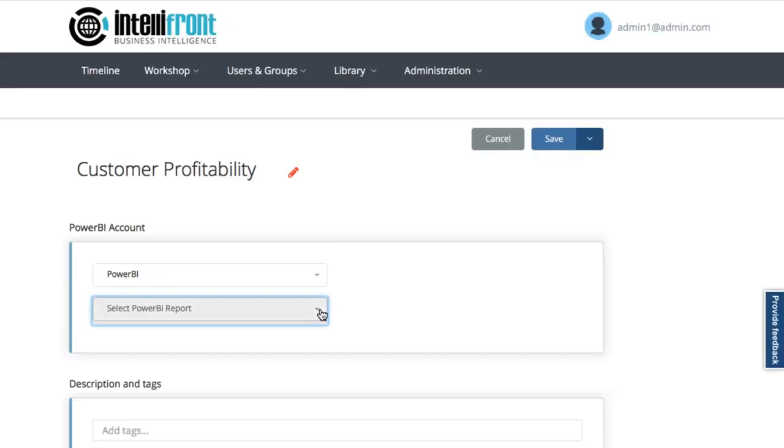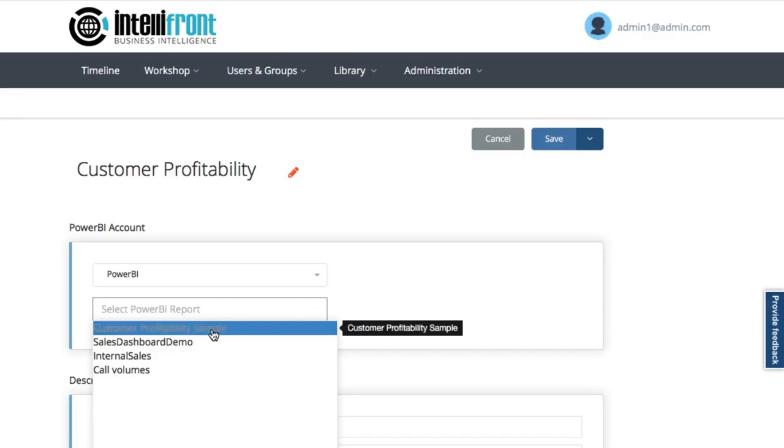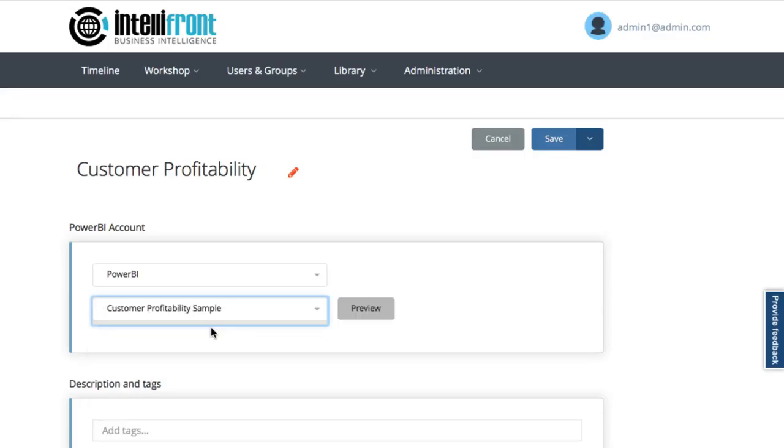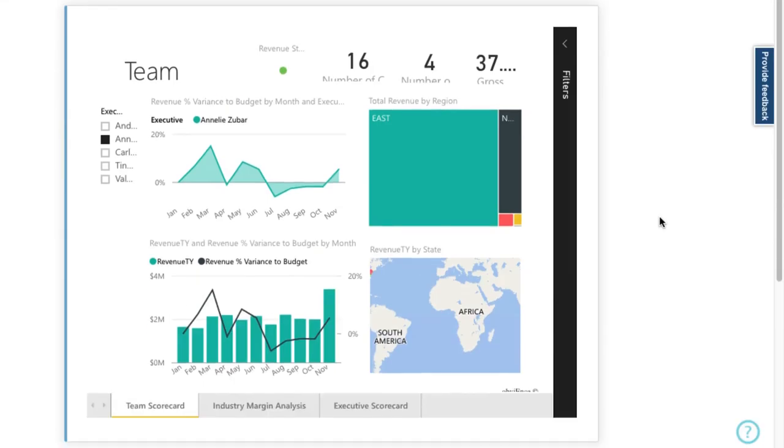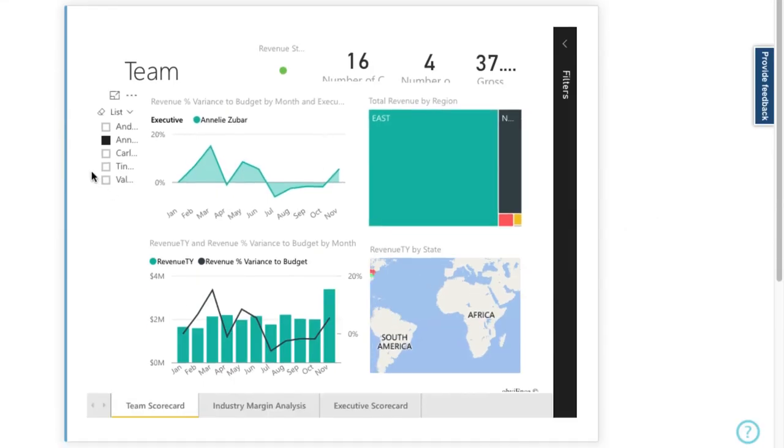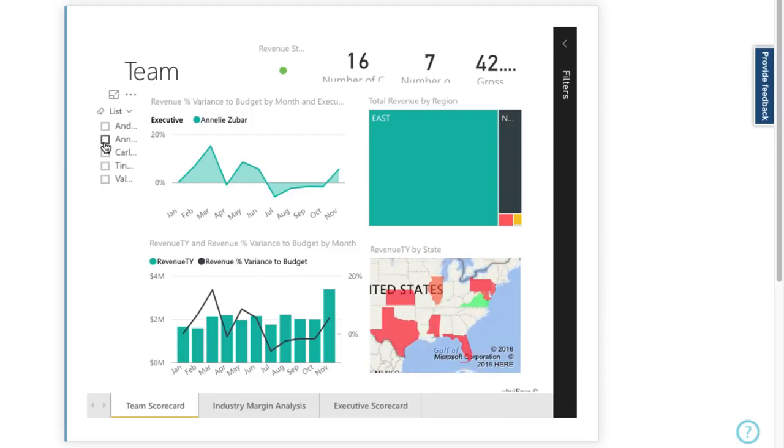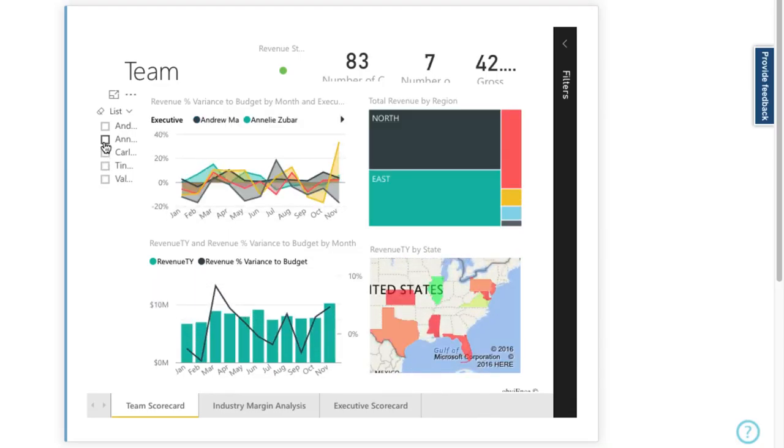I'll go for this customer profitability sample and then I get a preview button. This is so useful, we can preview the dashboard before we go any further.